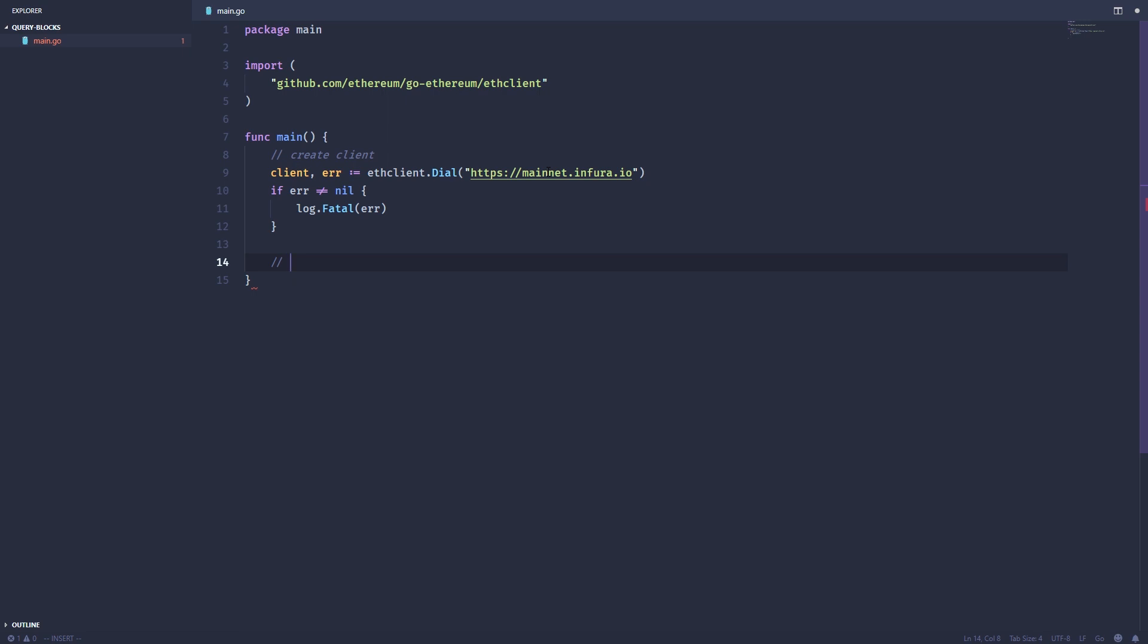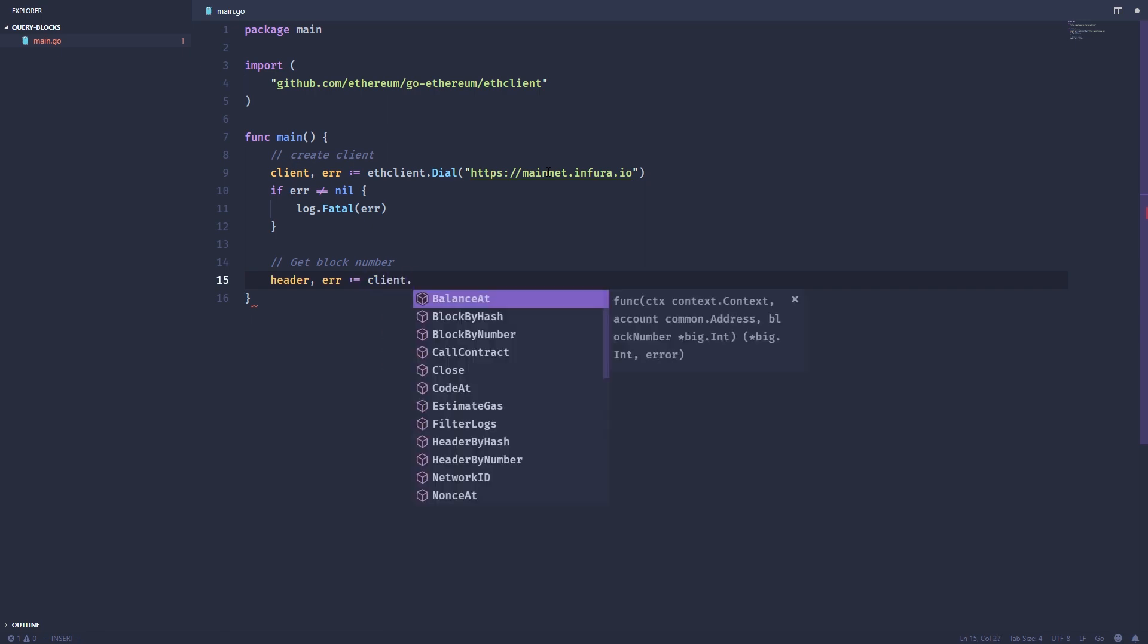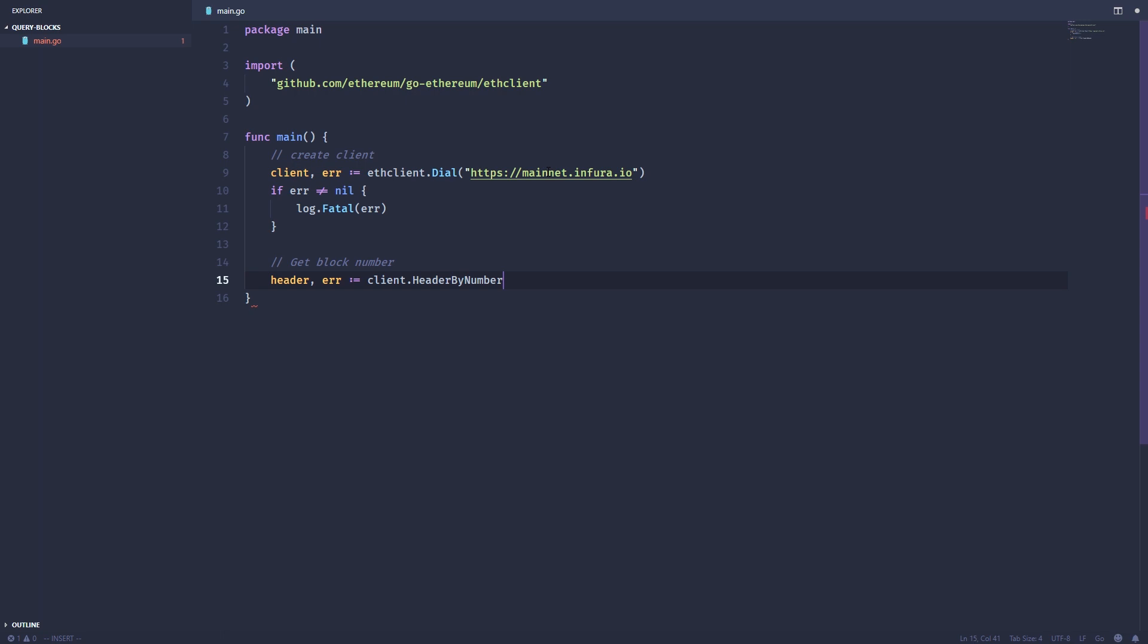The first way we're going to do this is by grabbing a block header, getting the block number from that header, and then querying the information on that actual block. And the way we do this is using the client.headerByNumber function. And we're just going to create a header variable, error variable. Use client.headerByNumber. It takes a context.